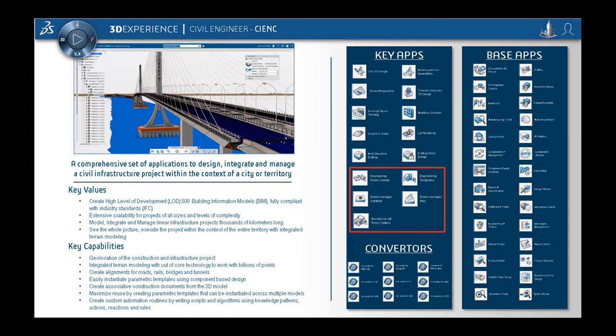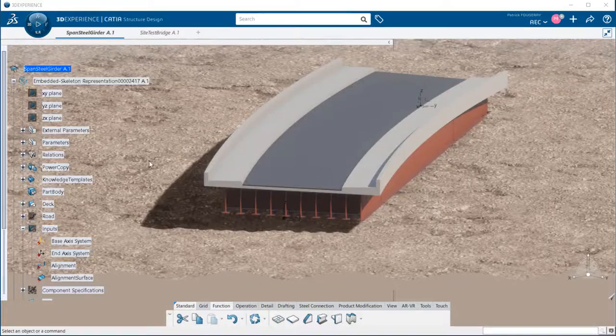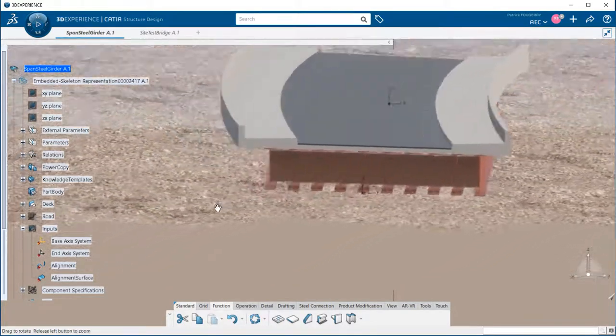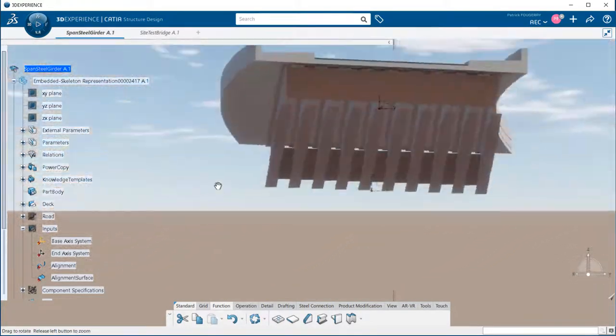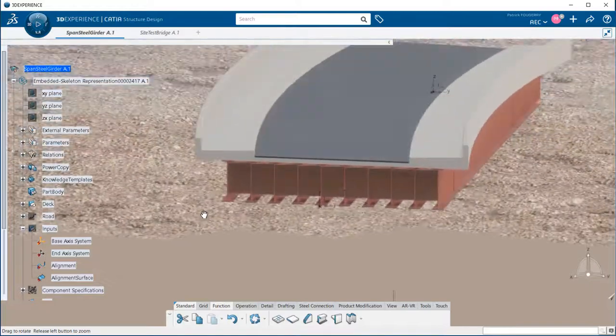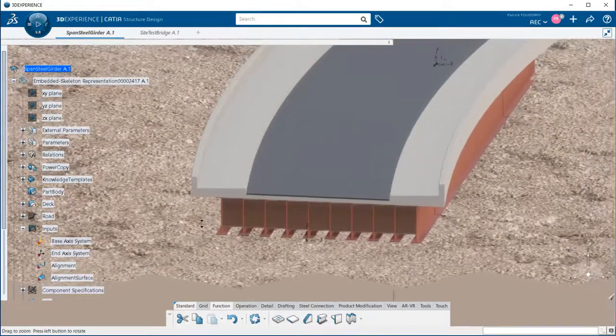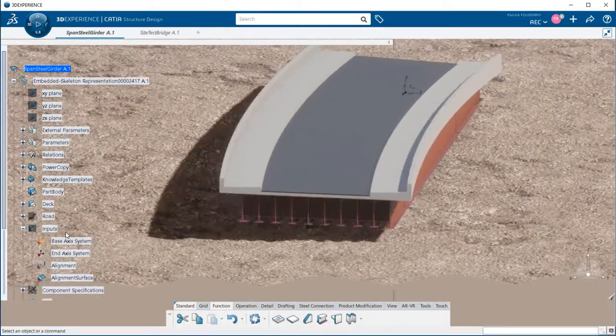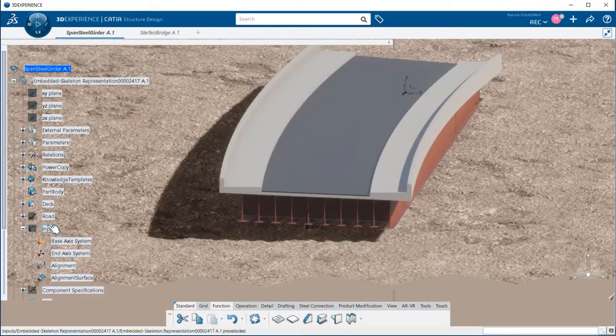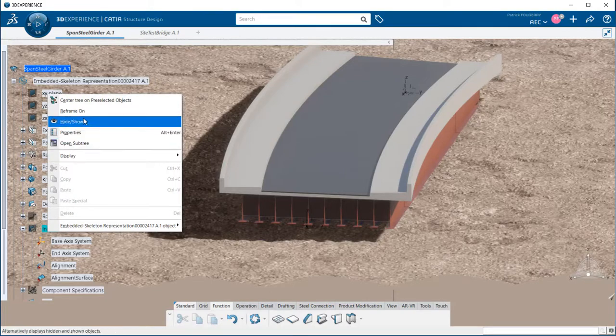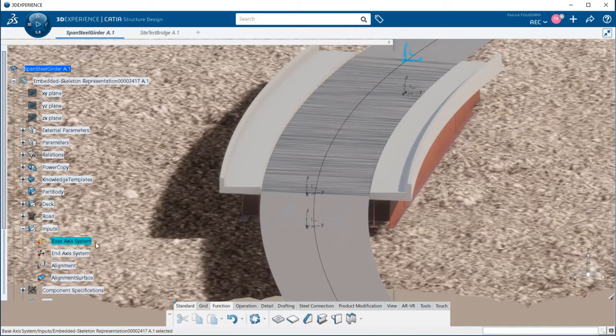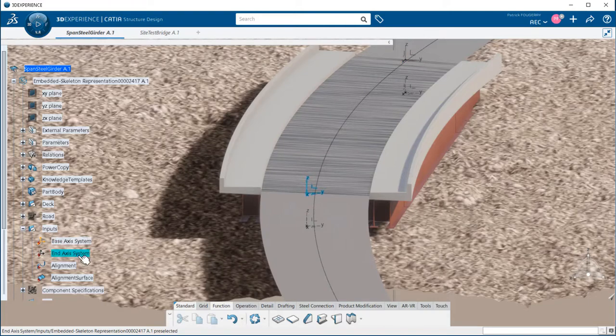This is based on the civil engineering role to illustrate it. I built a parametric template of a steel girder span. It contains the concrete slab, steel girders, and diaphragms. This is based on four inputs, could be as many as you want: an axis system for the start of the span, one for the end,